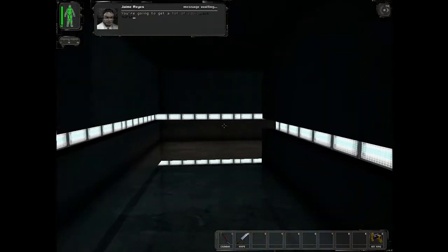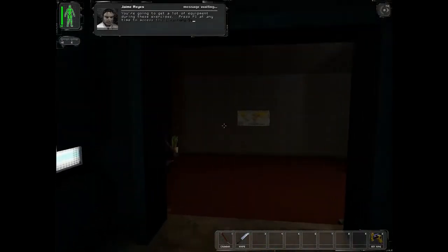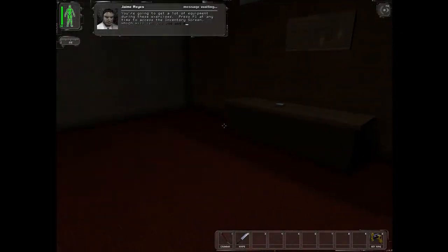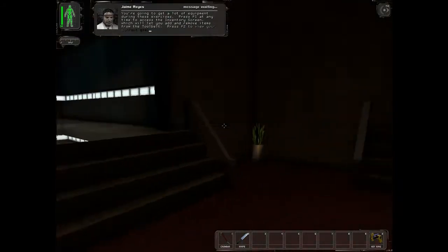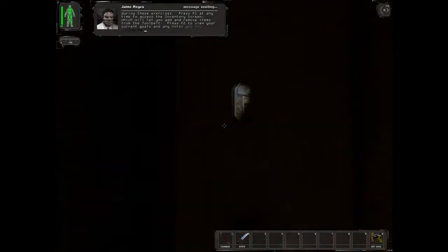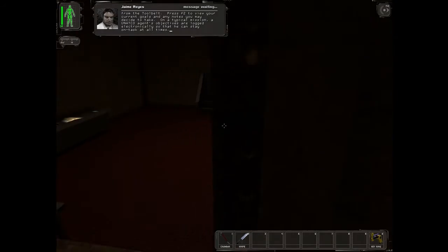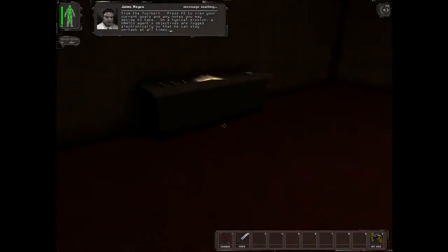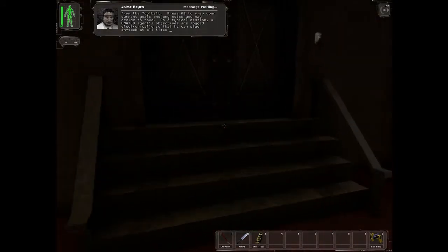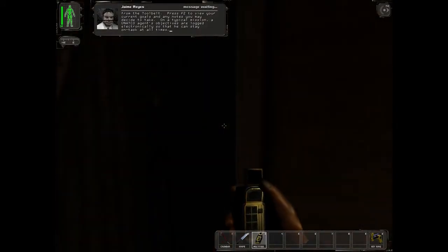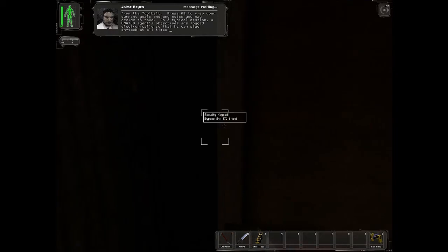You're going to get a lot of equipment during these exercises. Press F1 at any time to access the inventory screen, which will let you add and remove items from the tool belt. Press F2 to view your current goals and any notes you may decide to take. On a typical mission, a UNATCO agent's objectives are logged electronically so that he can stay on task at all times.